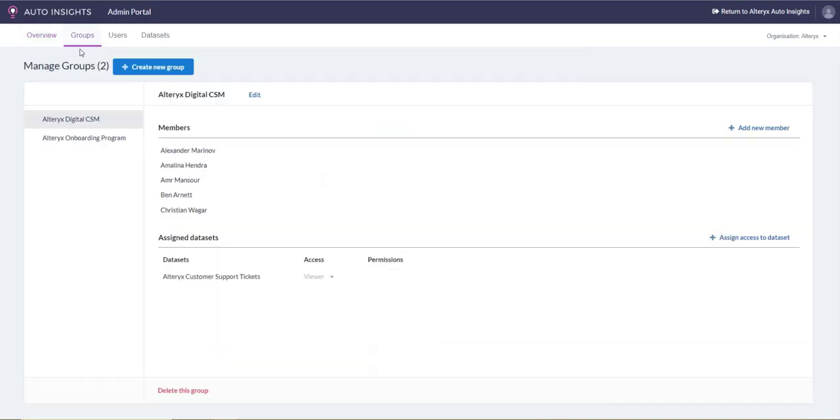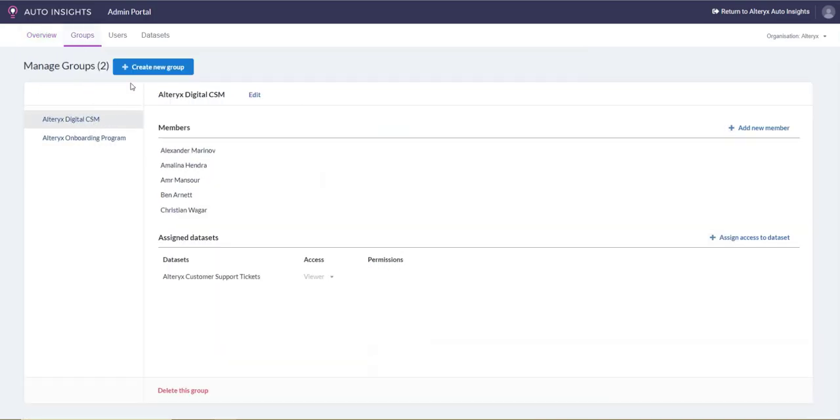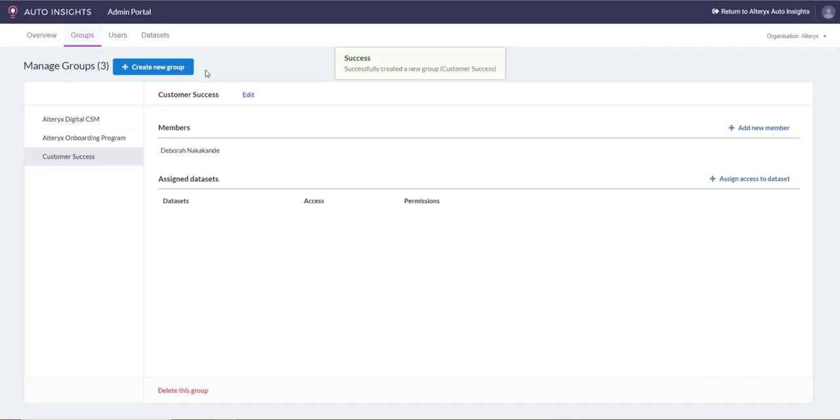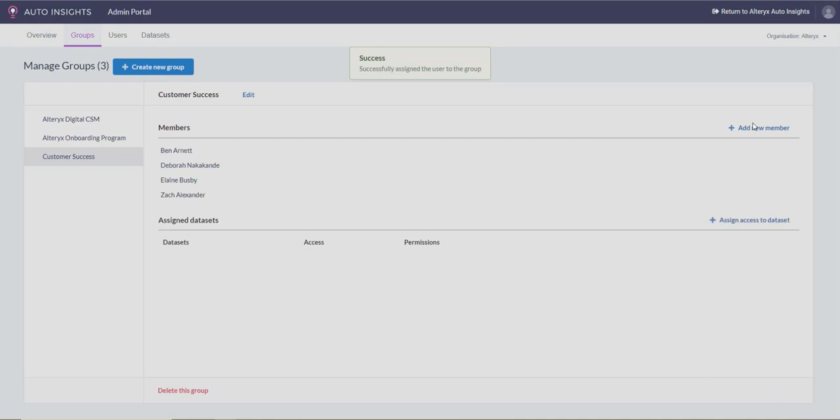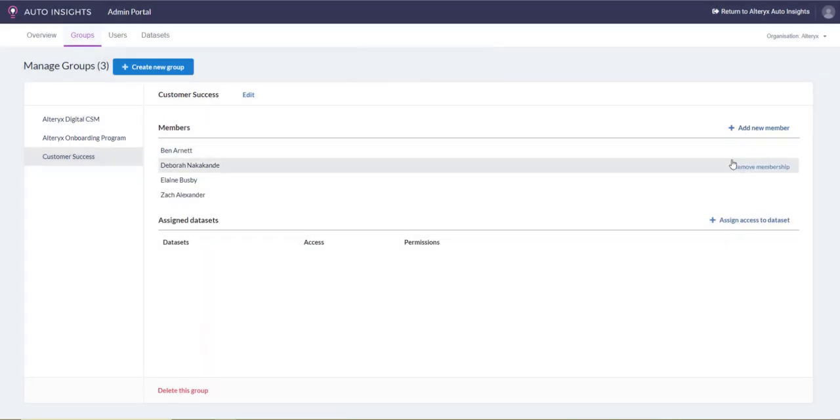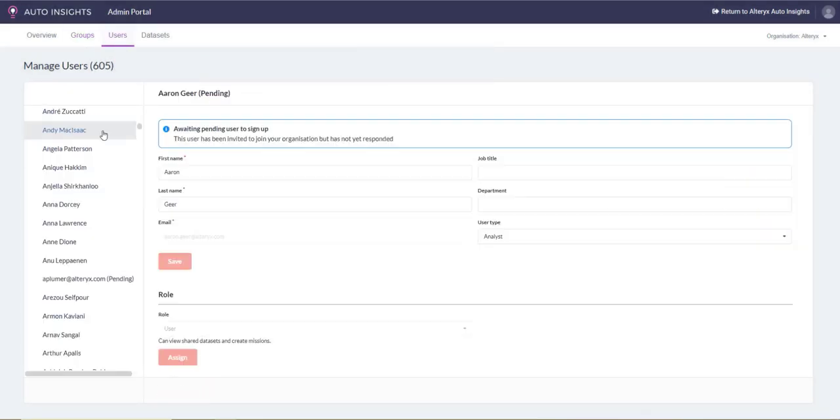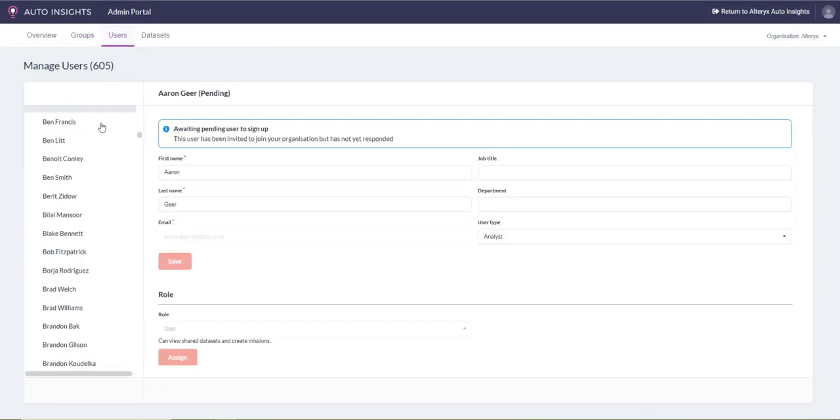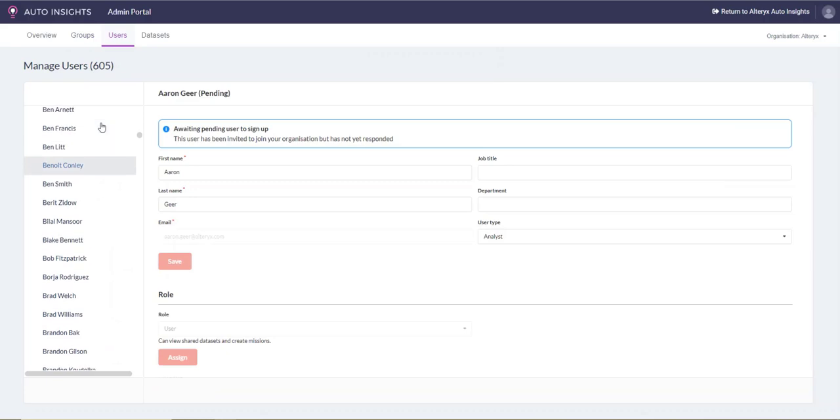The groups menu shows you a list of groups available. Here you can create a new group, add a member to a new group or existing group, revoke membership, and assign datasets to a group.